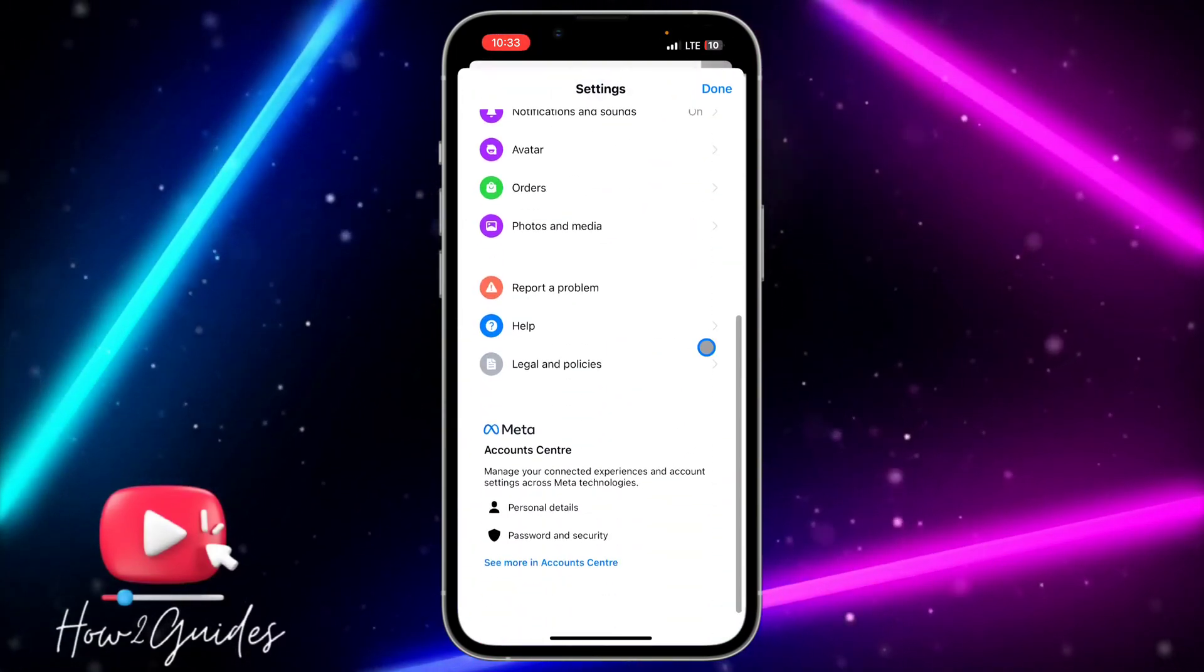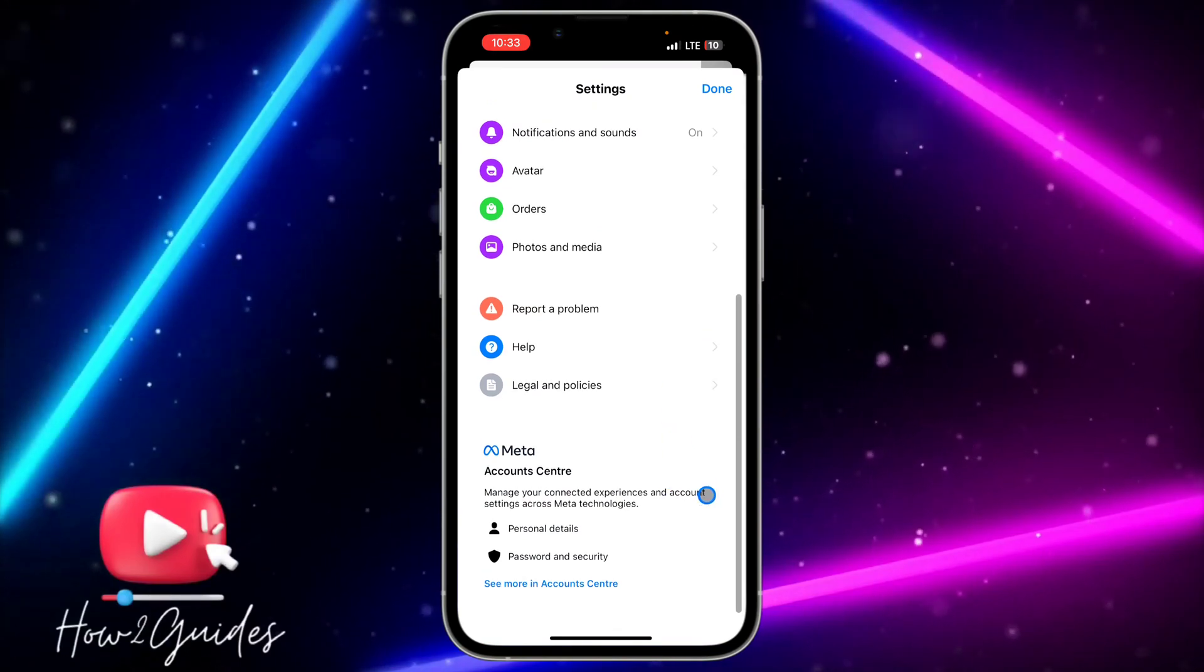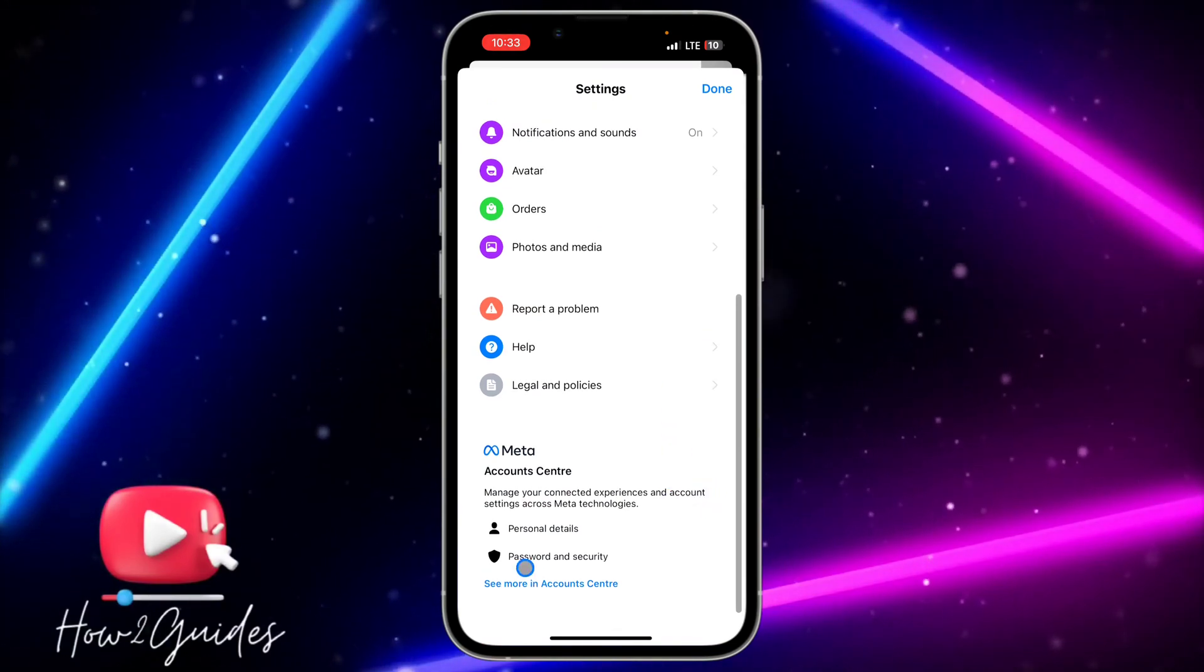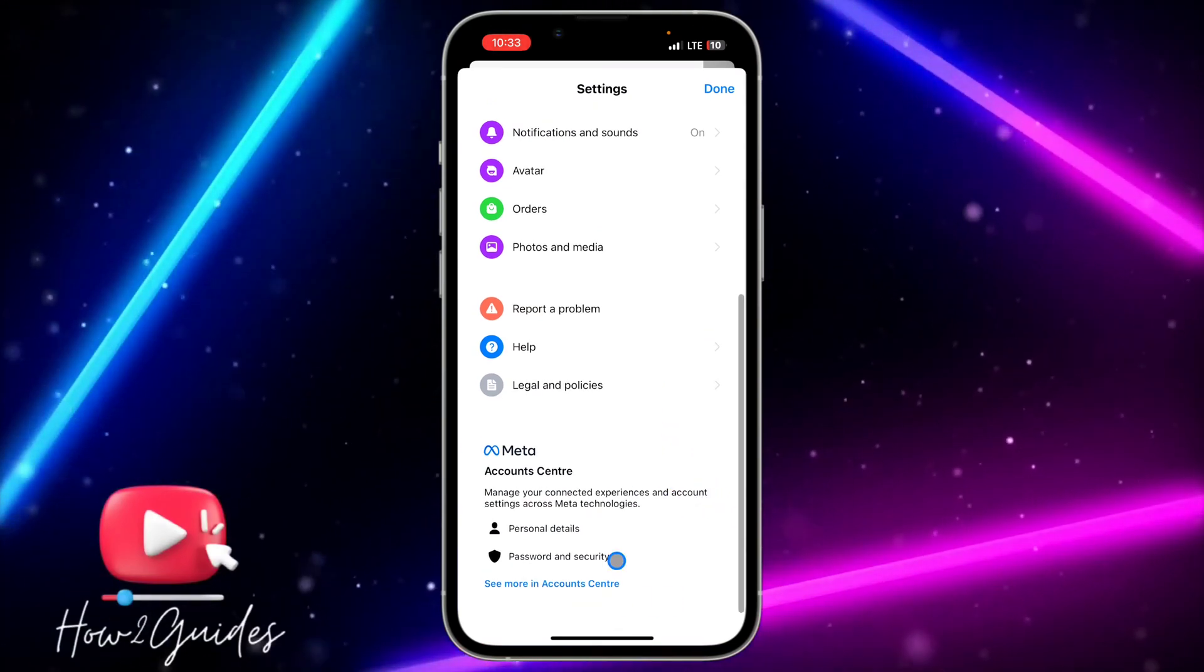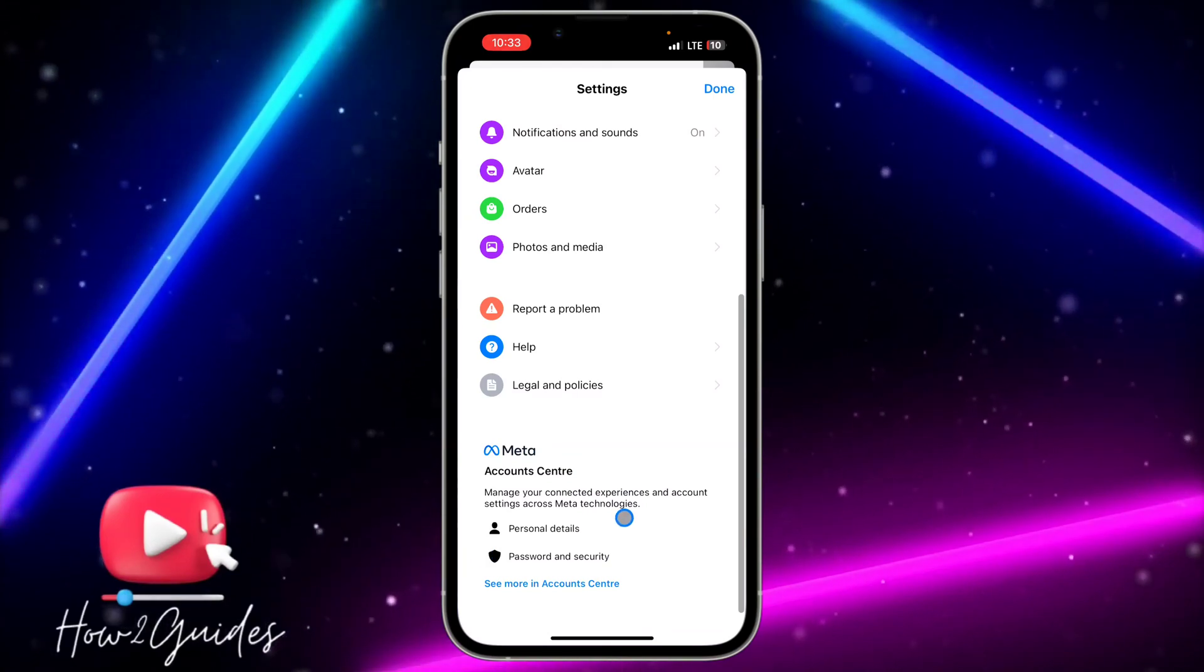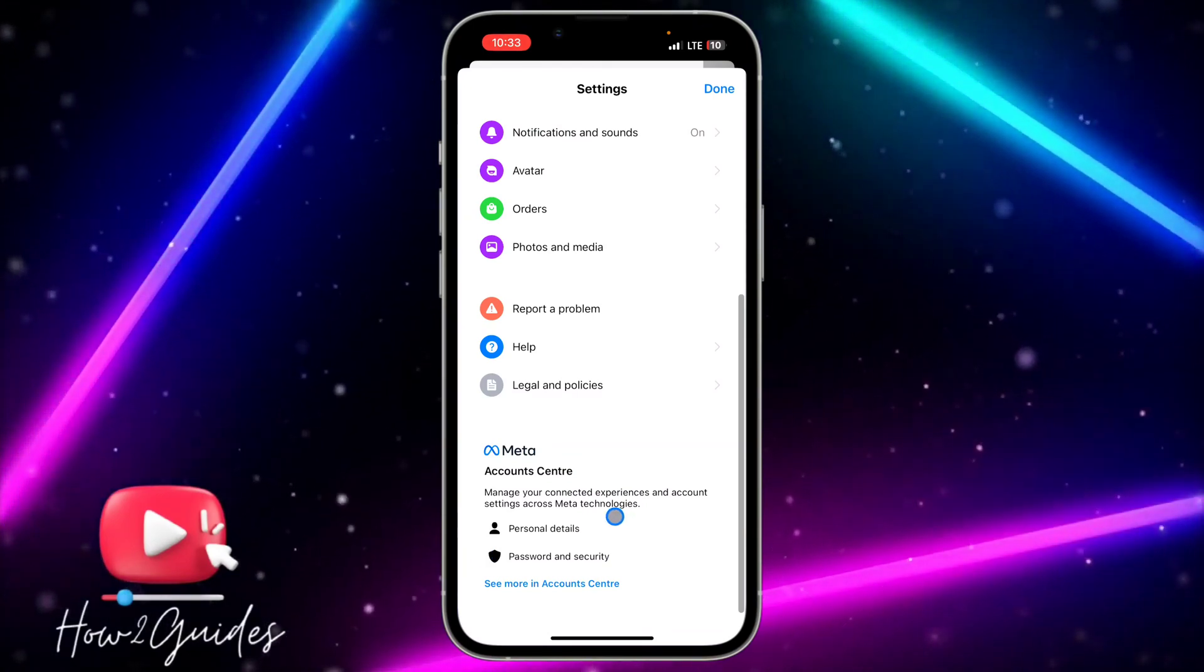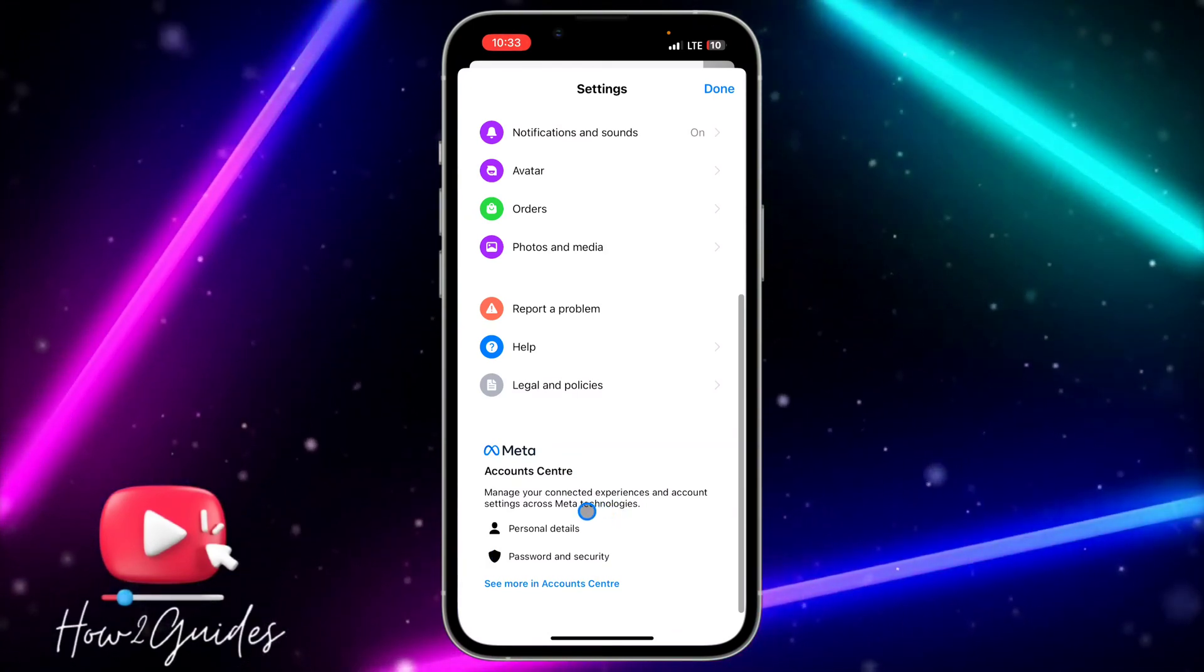Once you're in your settings, scroll down and click on 'See more in account center'. If you don't see this option, head over to your App Store or Play Store and update your Messenger app.